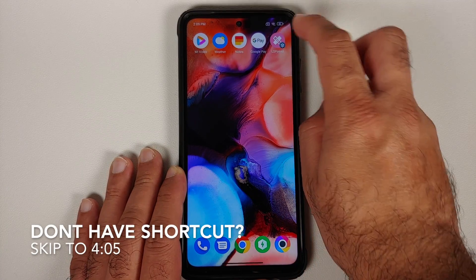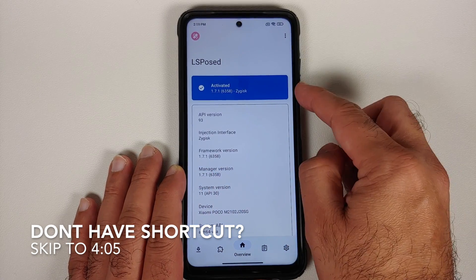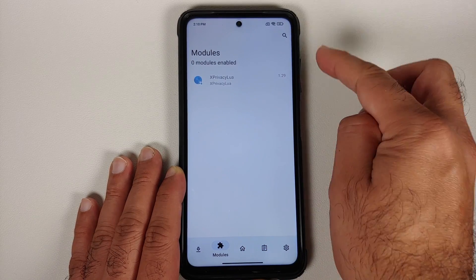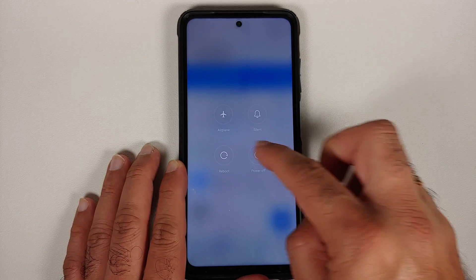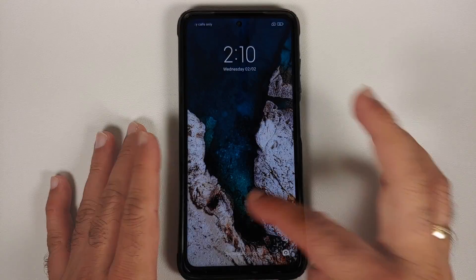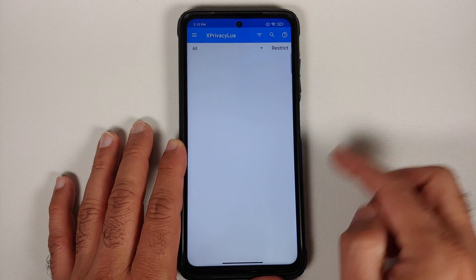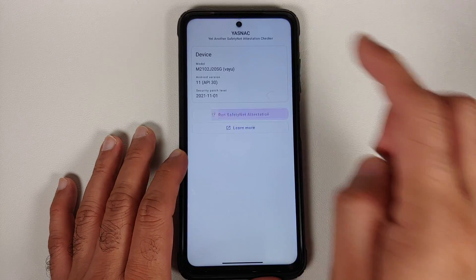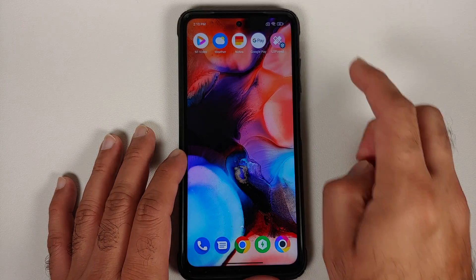Once we boot back into Android, at this point you should have a shortcut for LSPosed on your home screen — and there it is. You can see that LSPosed is installed and activated. If I go into the modules section, X Privacy Lua has been detected. All I need to do is enable the module and then reboot our device one last time for the module to be enabled. Unlock the device, go into X Privacy Lua, and there it is — we can now configure it to our preference.